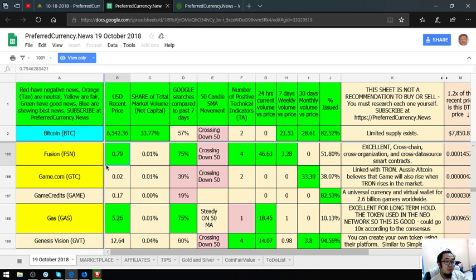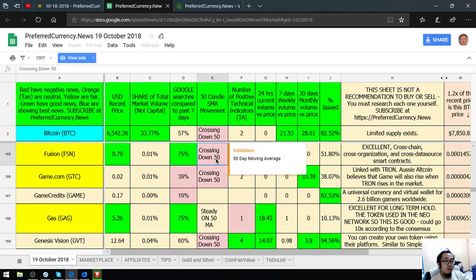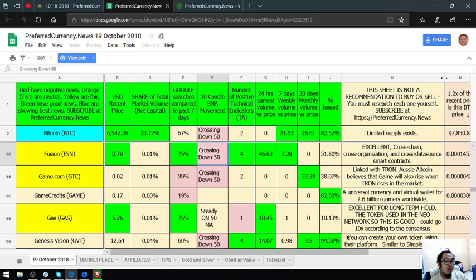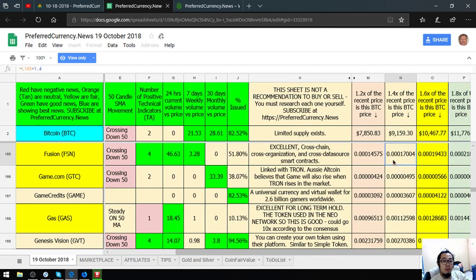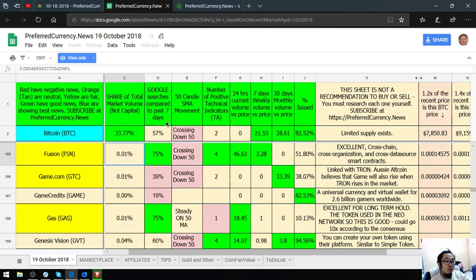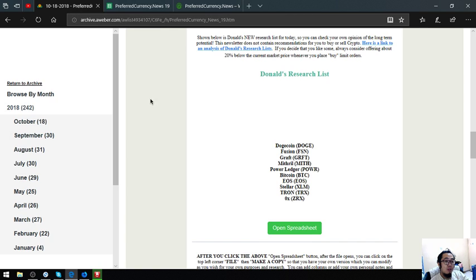Its USD recent price is 0.79%. Share total market volume capital is 0.01%. Google searches compared to past 7 days is 75%. Its 50 candle SMA movement is crossing down 50. Its number of positive technical indicators is 4. That is Fusion.